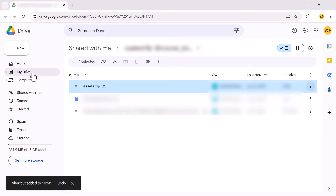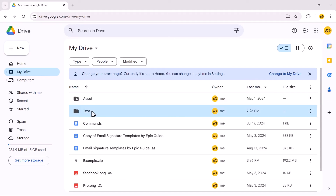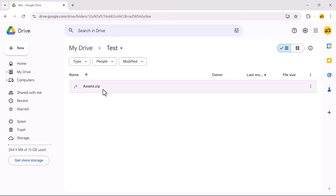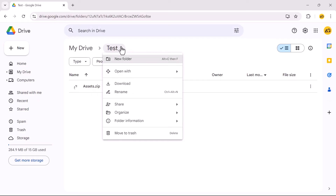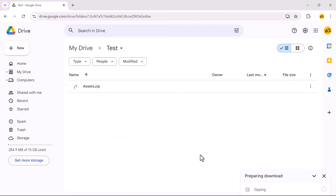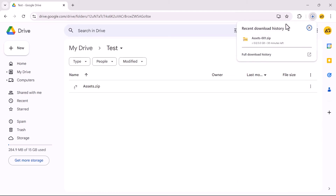Go to your Drive and open the created folder. Click the down arrow icon next to the folder name, then click Download. Wait for the zipping to complete. As you can see, the file is downloading.